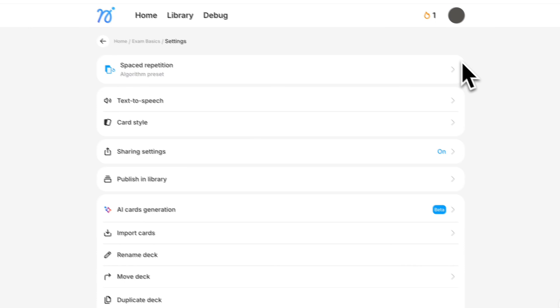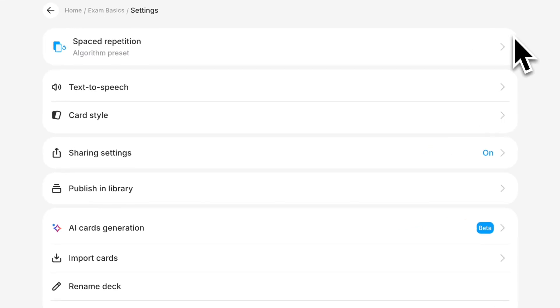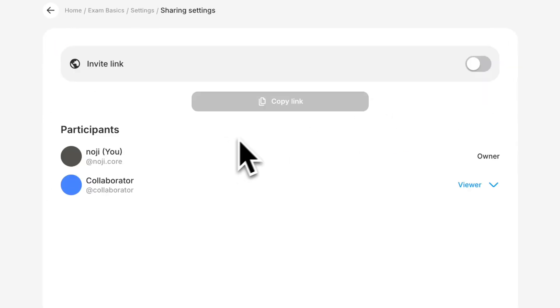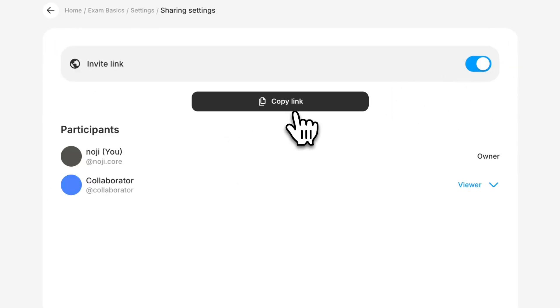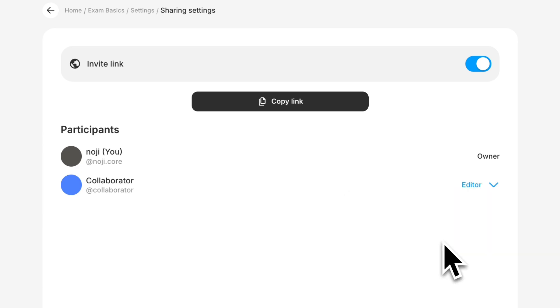If you want to share your decks privately with others, you can create an invite link and grant view or edit access to collaborate on deck creation.